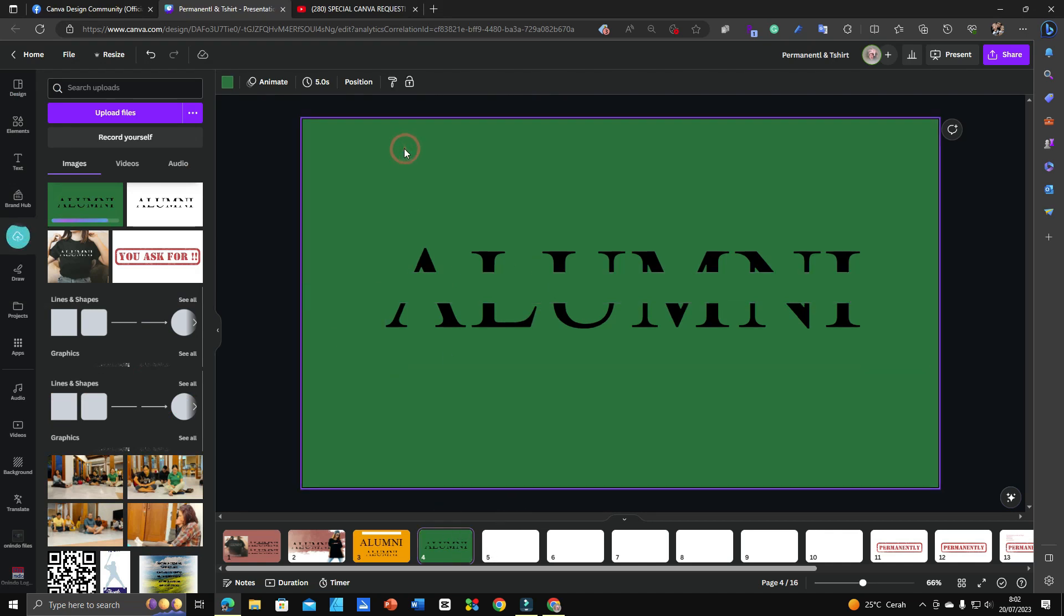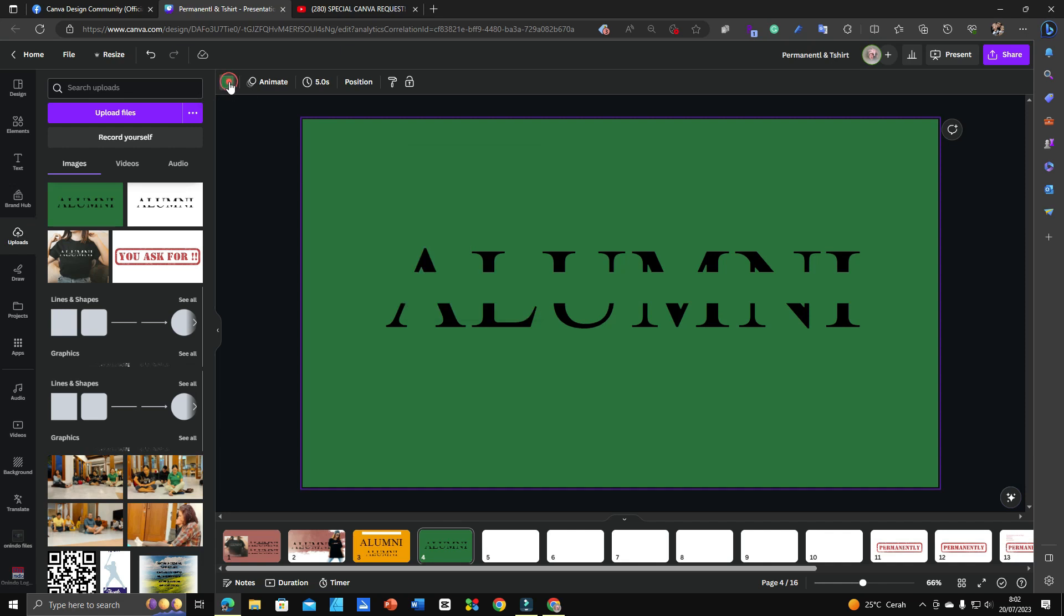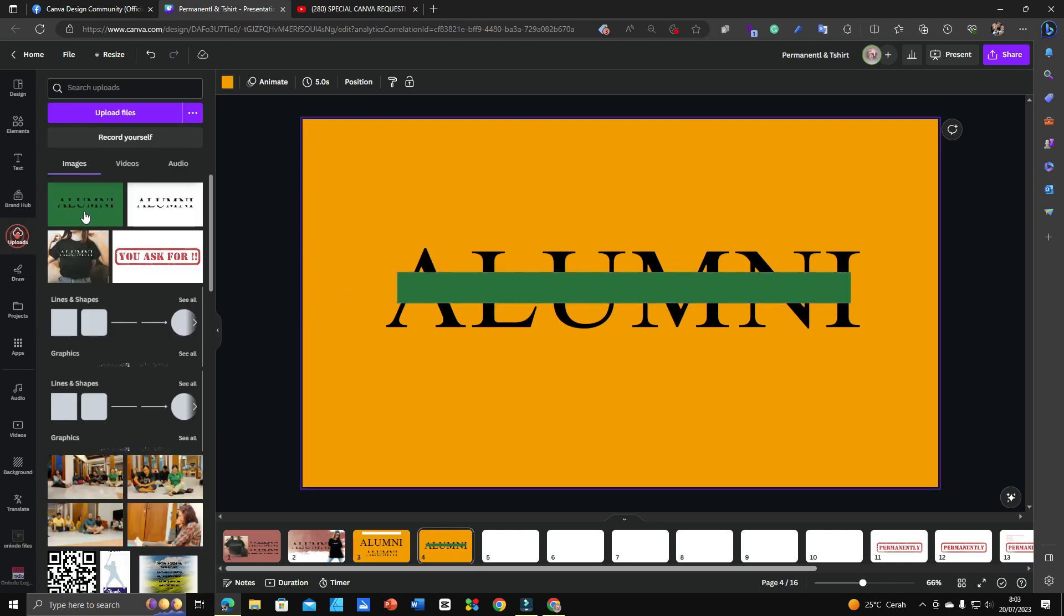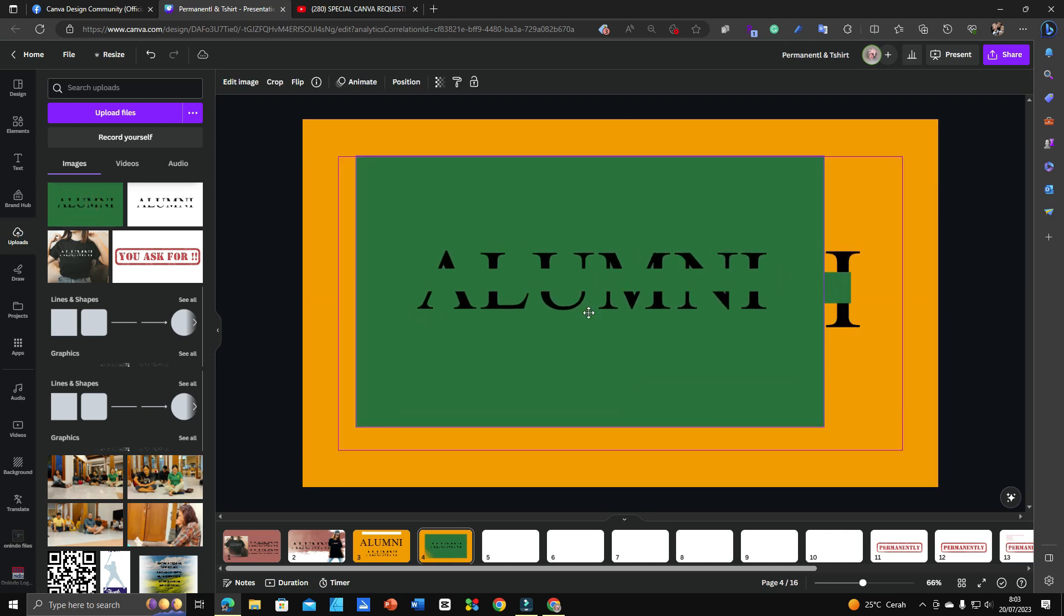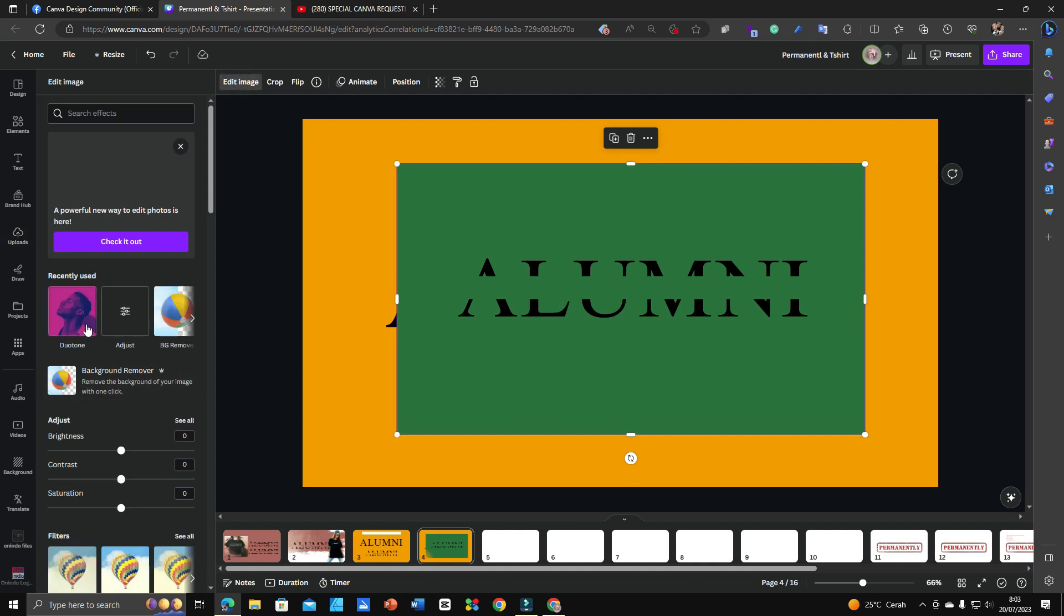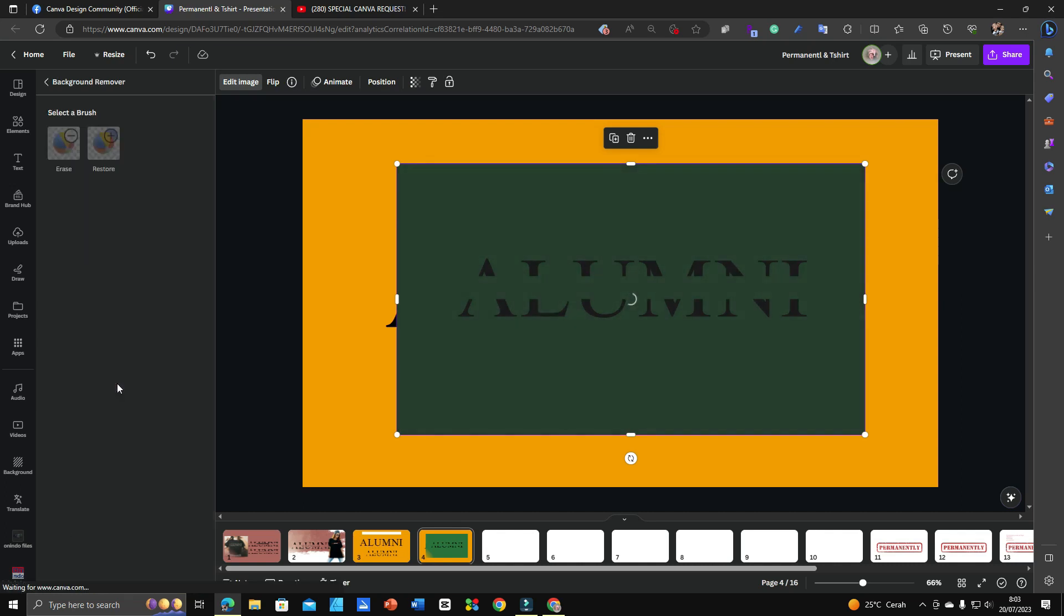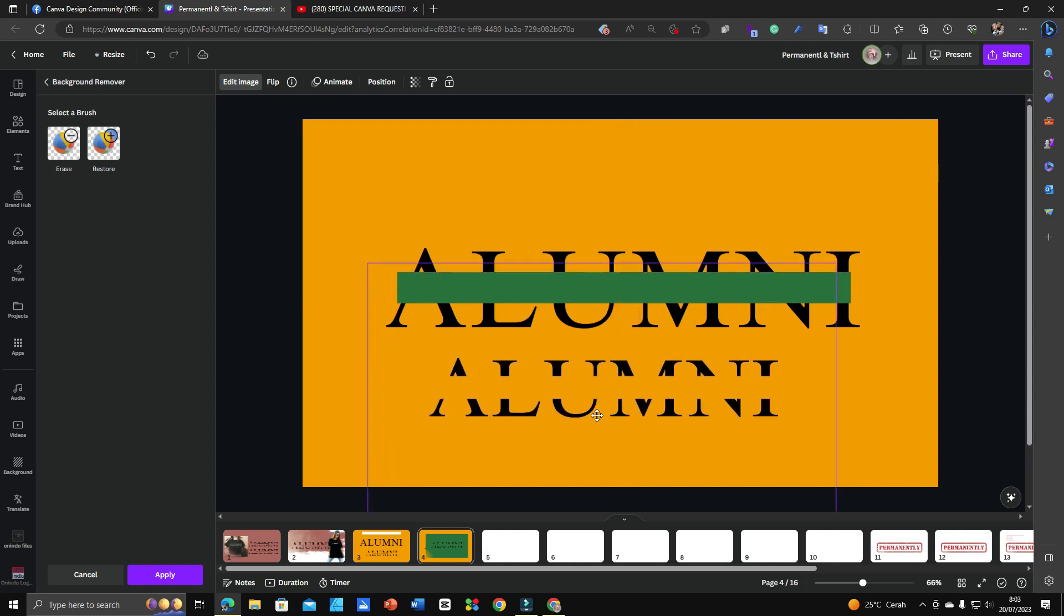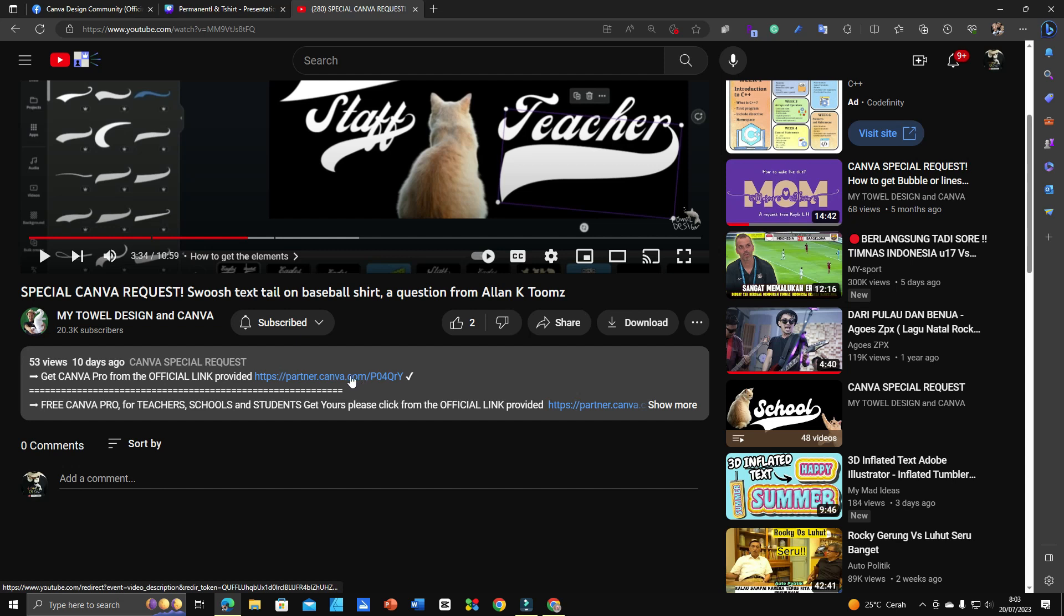I will change the background color so you can see the difference. Now we will get back this design and after this we need to go to Edit Image and Background Remover. Click Background Remover. I would like to let you know that this background remover - not all members can use this one, only members who have a Pro account.